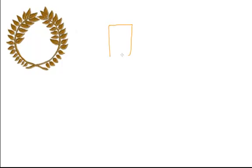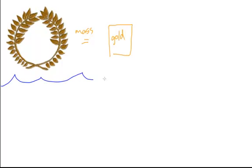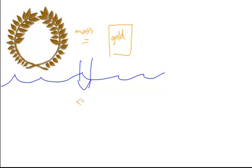Earlier in the video, we talked about Archimedes and his bathtub. The king wanted to make sure that his crown was made of pure gold. Well, what Archimedes did was get a piece of gold with the same mass as the crown. He submerged both the crown and the gold in water and found that the crown weighed less in water than the gold, meaning that it was experiencing a greater buoyant force.